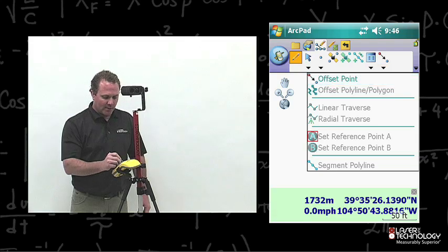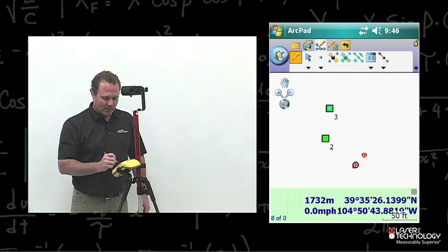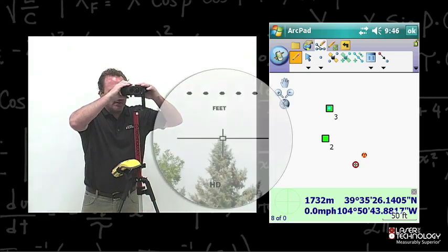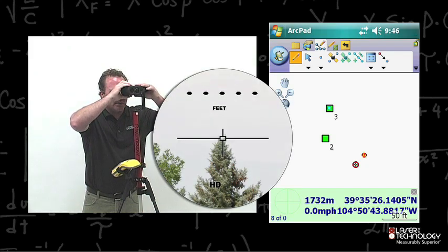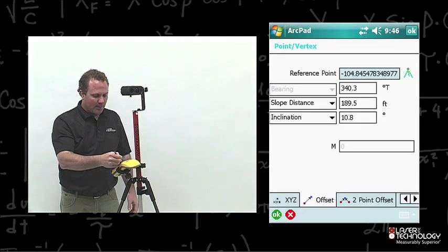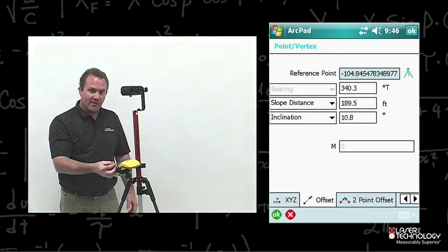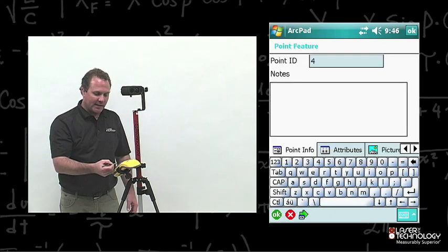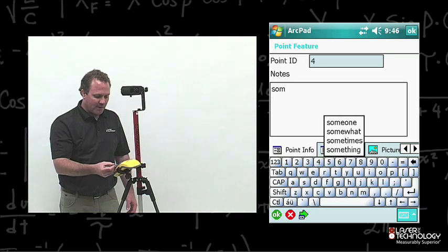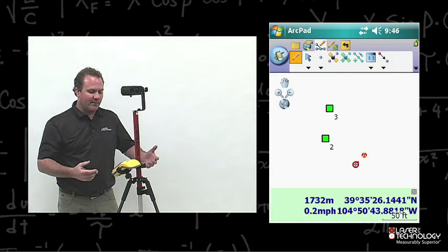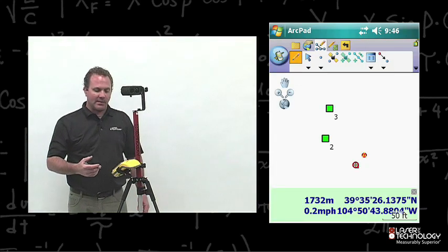I want to go ahead and do offset point again by MapTap — I tap the map and fire the laser range finder. It pops up my point vertex dialog box. I verify everything is OK and press OK. I add some notes to that point feature and hit OK. I've now done five different laser offset functions.